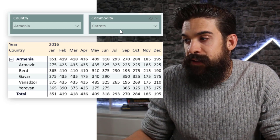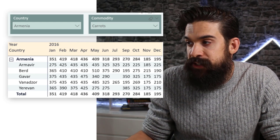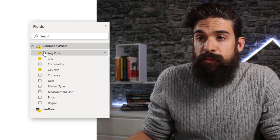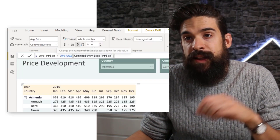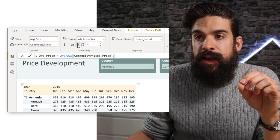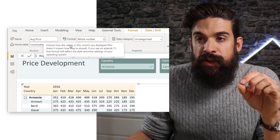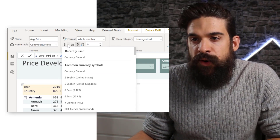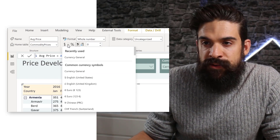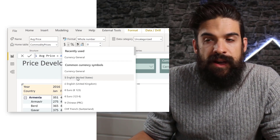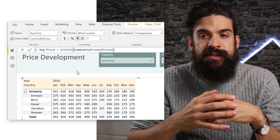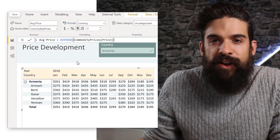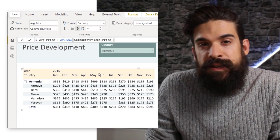Let's add a currency to it. I'm going to go to my measure — average price — then go to measure tools, and from here I can choose the currency format. For simplicity, let's say we want to have a dollar sign, English, United States. And you see now we have a dollar sign in front of our values.